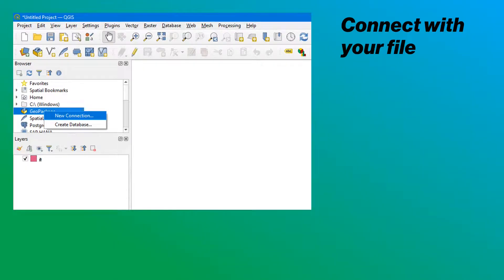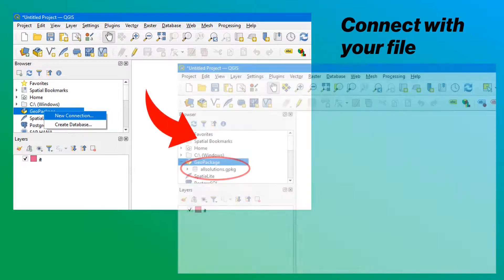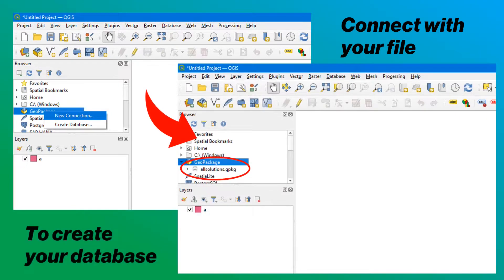How to add content to the GeoPackage. To fill it, you have to create new connections and integrate the existing GeoPackage into the database. We can then see this new database appear in the menu.